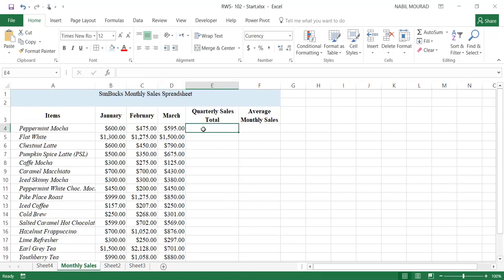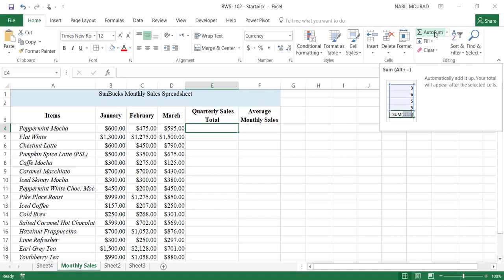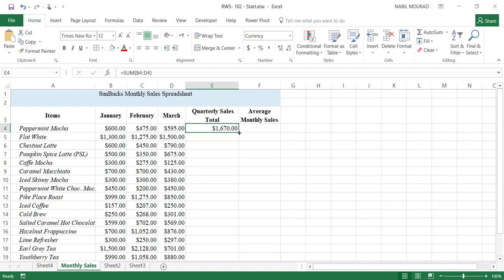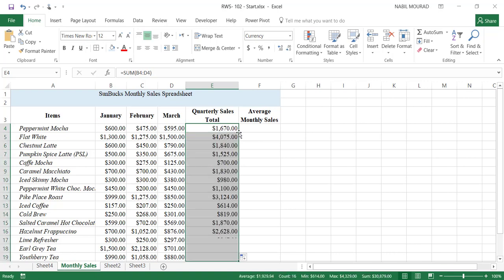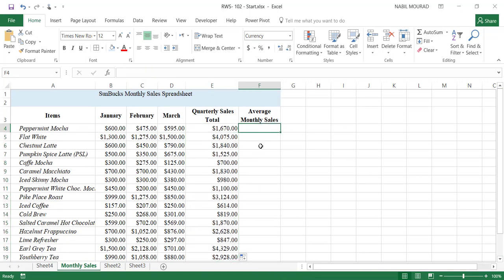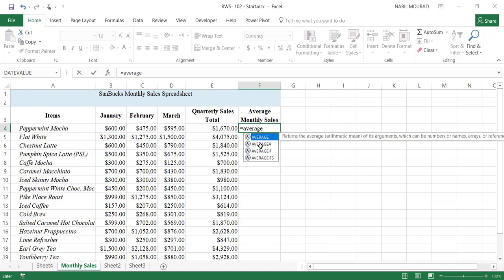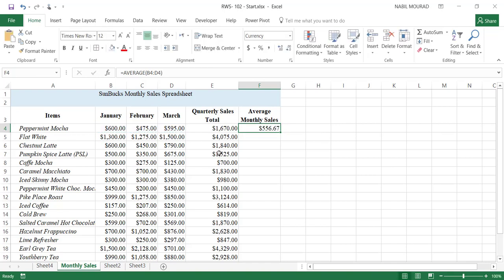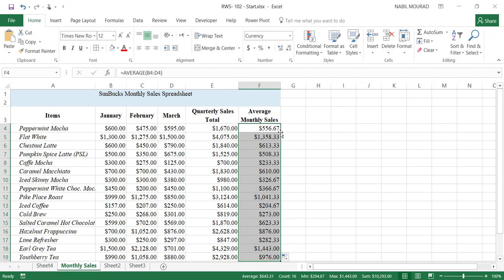Now let's add a calculation in cell E4 that adds up the quarterly sales. If I click on AutoSum, Excel searches for numbers and picks up a horizontal range. Let's hit Enter and I'll copy this formula down — this time by double-clicking on the lower right corner to copy the formula down. Now in cell F4, I would like to find the average monthly sales, so I'll create an AVERAGE function: type equal AVERAGE, hit Tab, select the three months' range, close the bracket, hit Enter, and double-click to copy the formula down.